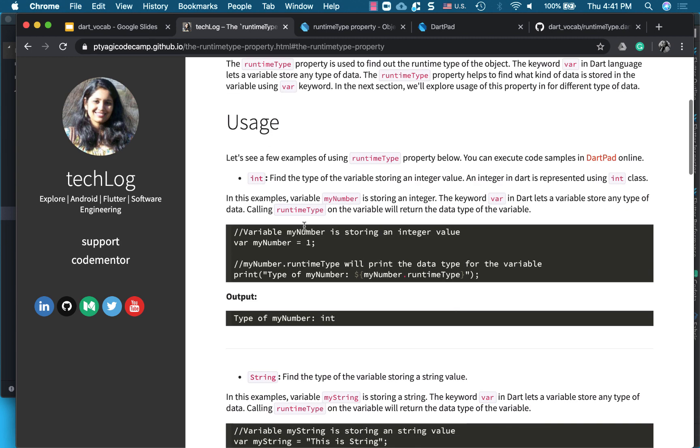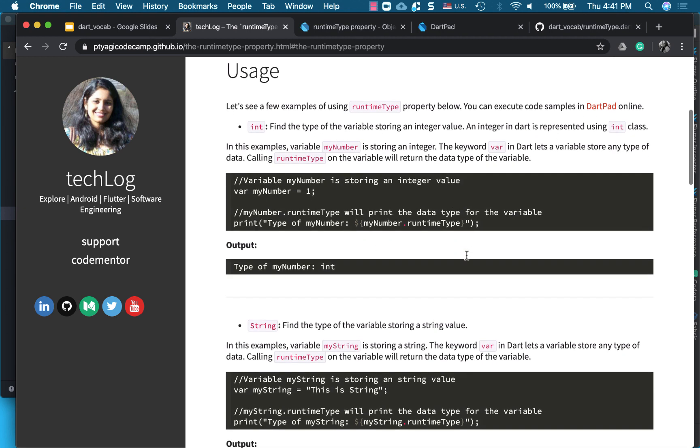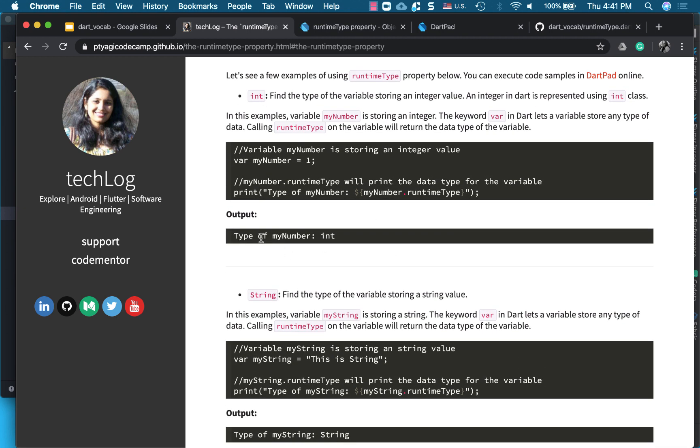So in here, we have myNumber1, and when we are printing its runtimeType, the type of the number is printed as the data type int.